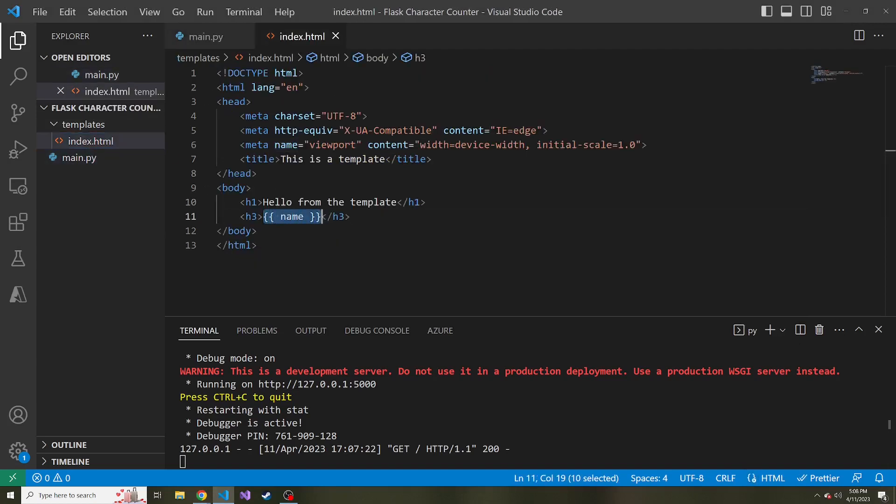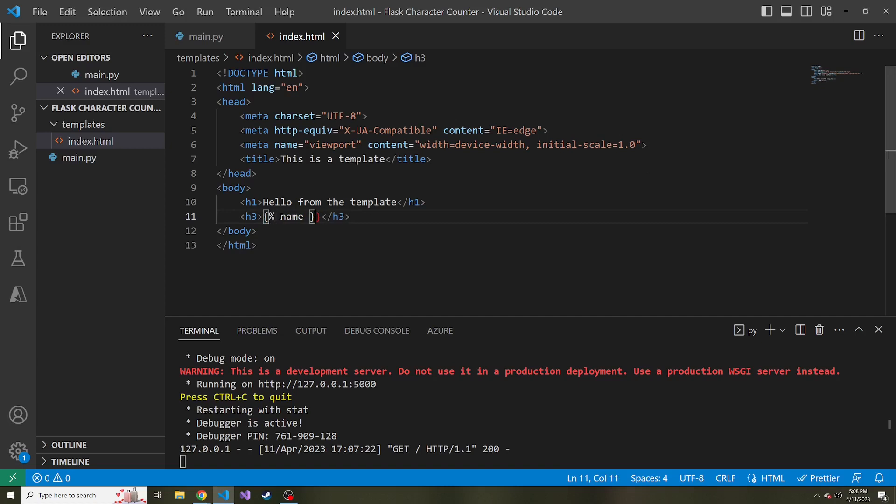Now last thing I want to show in this is what if we want to do an if else statement inside this HTML, depending on what's passed in. Well, the syntax for that is a little bit different. Instead of curly brace curly brace, it's going to be curly brace percent on both sides.